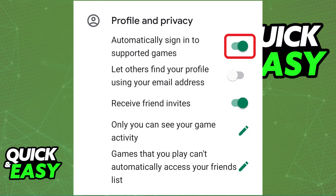Within Settings, scroll down until you reach Profile & Privacy and toggle the Automatically Sign In to Supported Games switch on by tapping it on the right side of your screen.